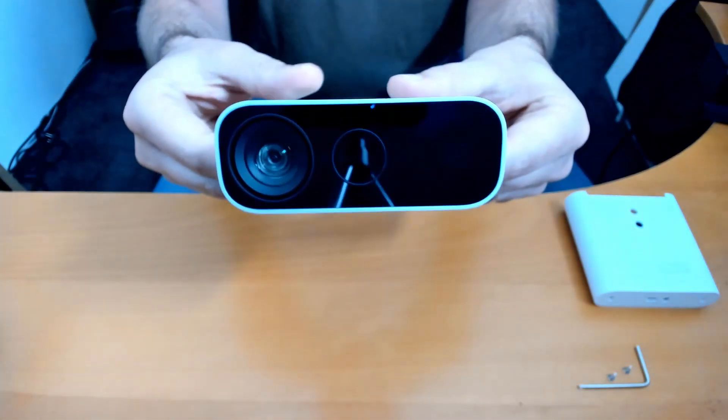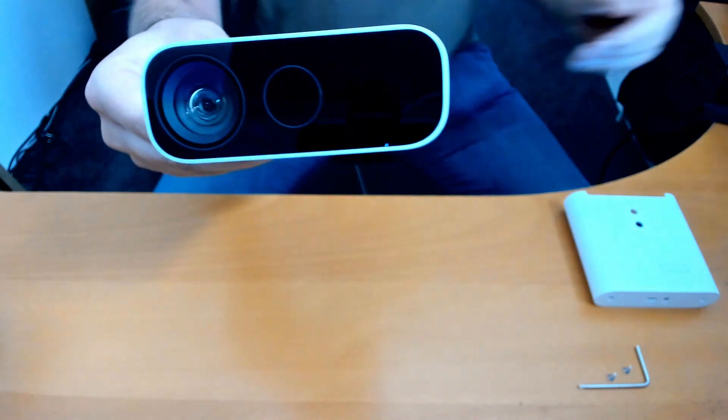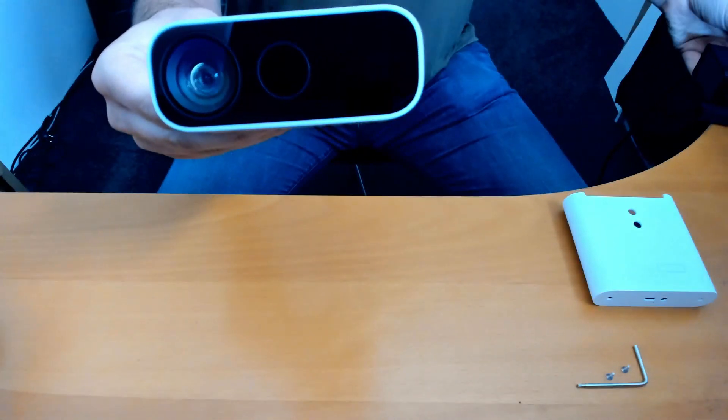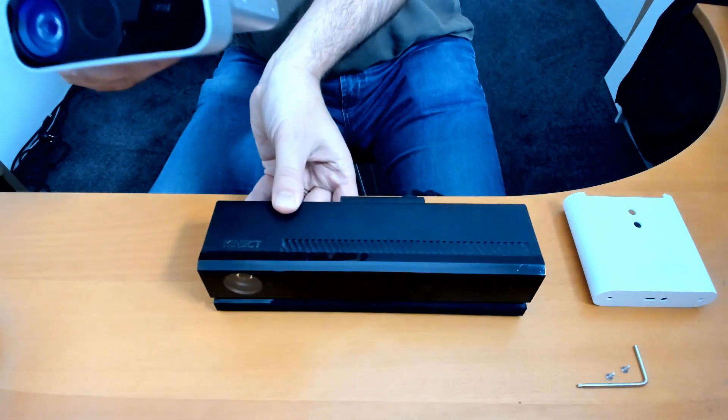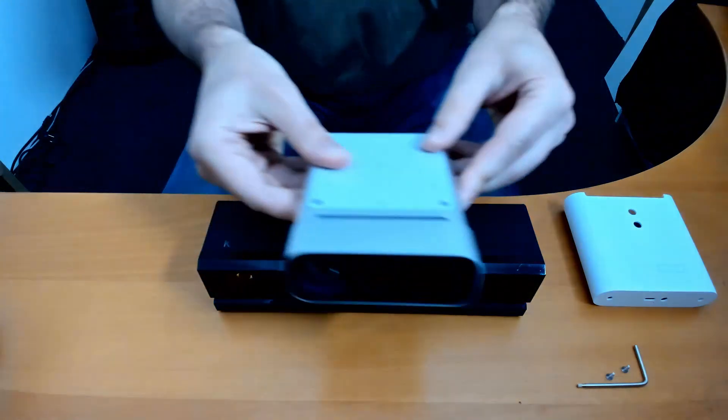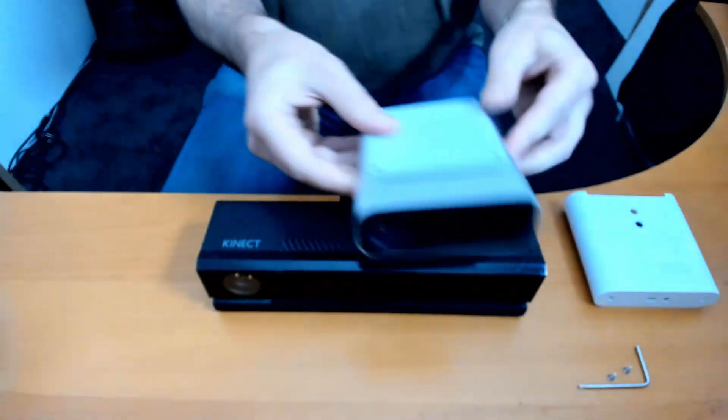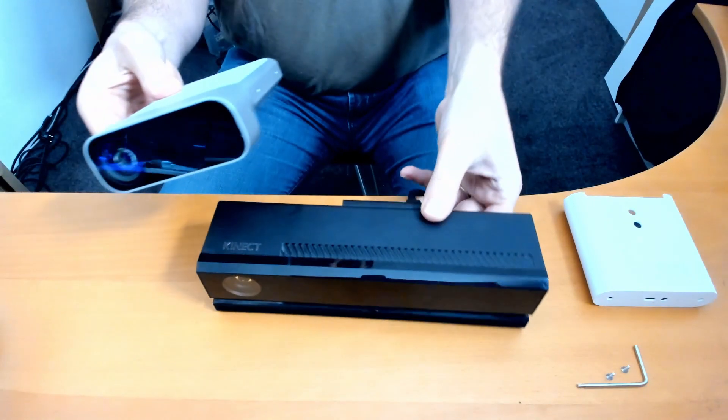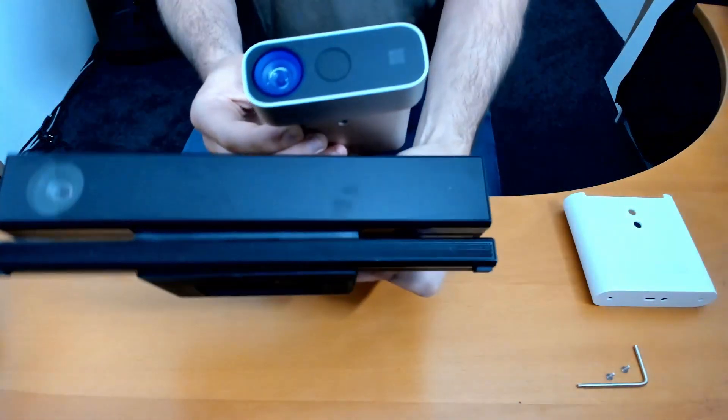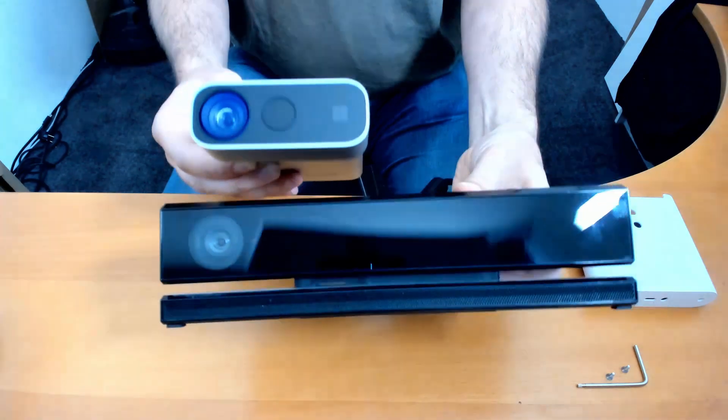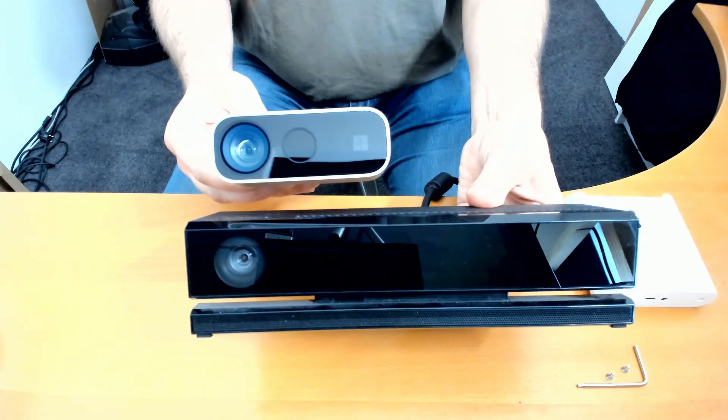And for comparison, I have a Kinect 1, the second generation of Kinect, right here. And this, you can see the difference in size.